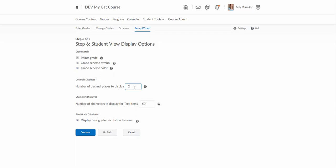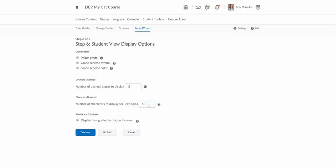This is decimal places for the student view and this is the number of characters for text items. Many instructors do not use text items in your grade book. One particular application for that might be if you're keeping grades in somewhere other than Talon you might create a text item in the grade book that just directs students elsewhere outside the grade book and then this just determines how many characters that can be. So not a setting that is probably going to be widely used.